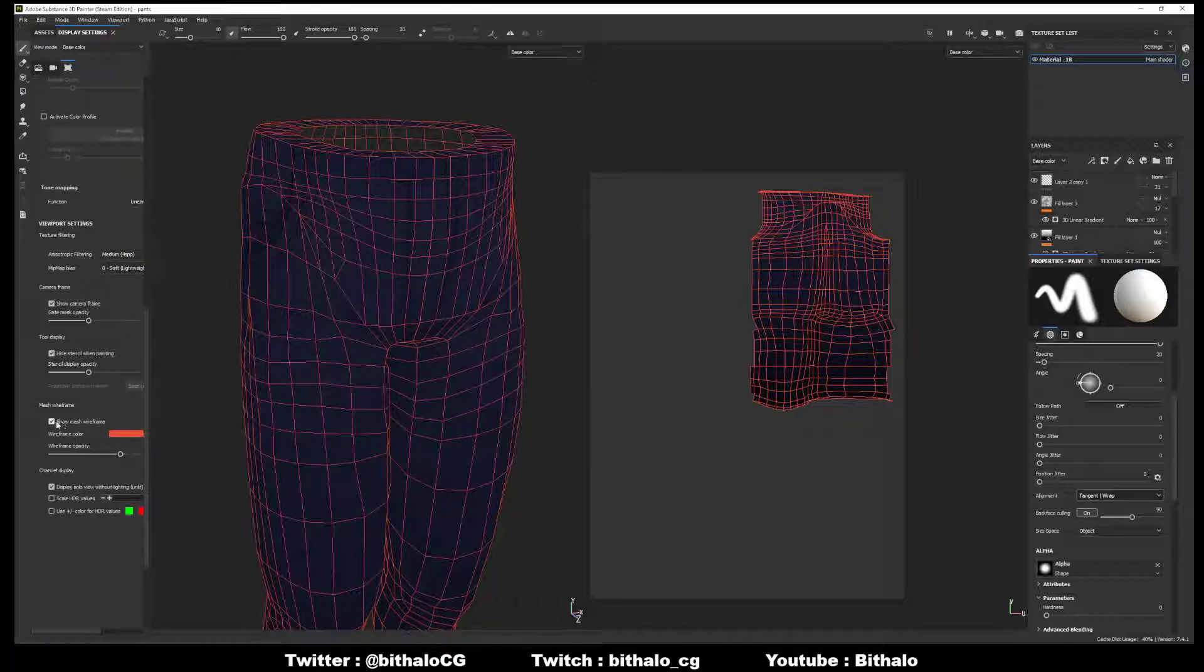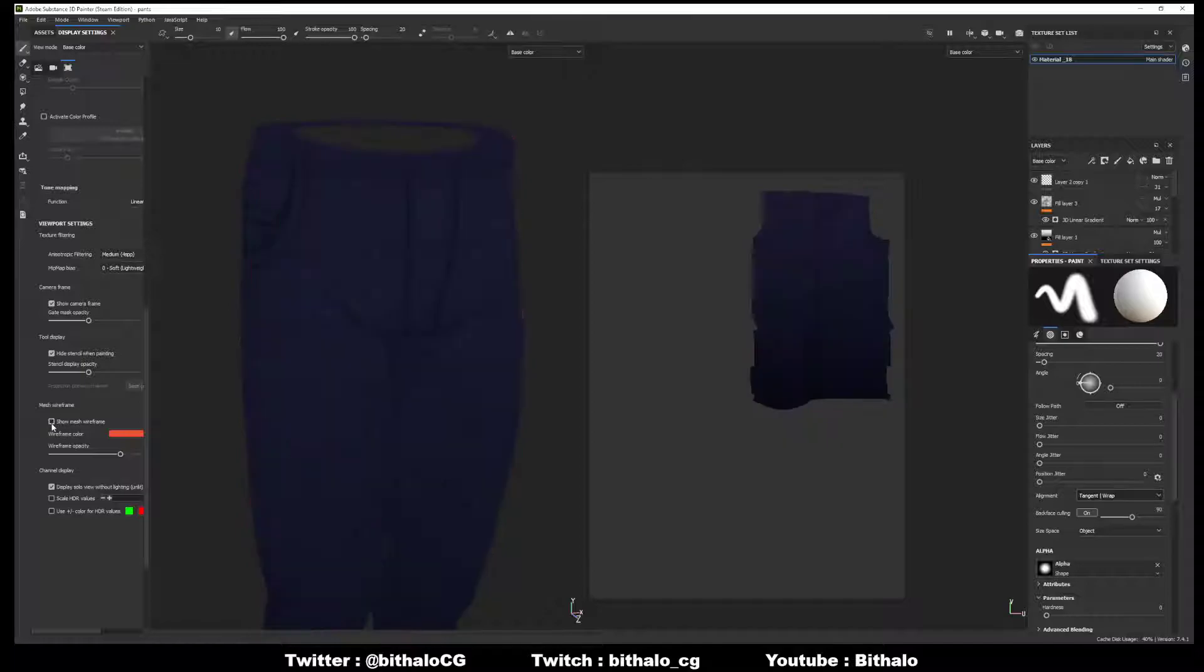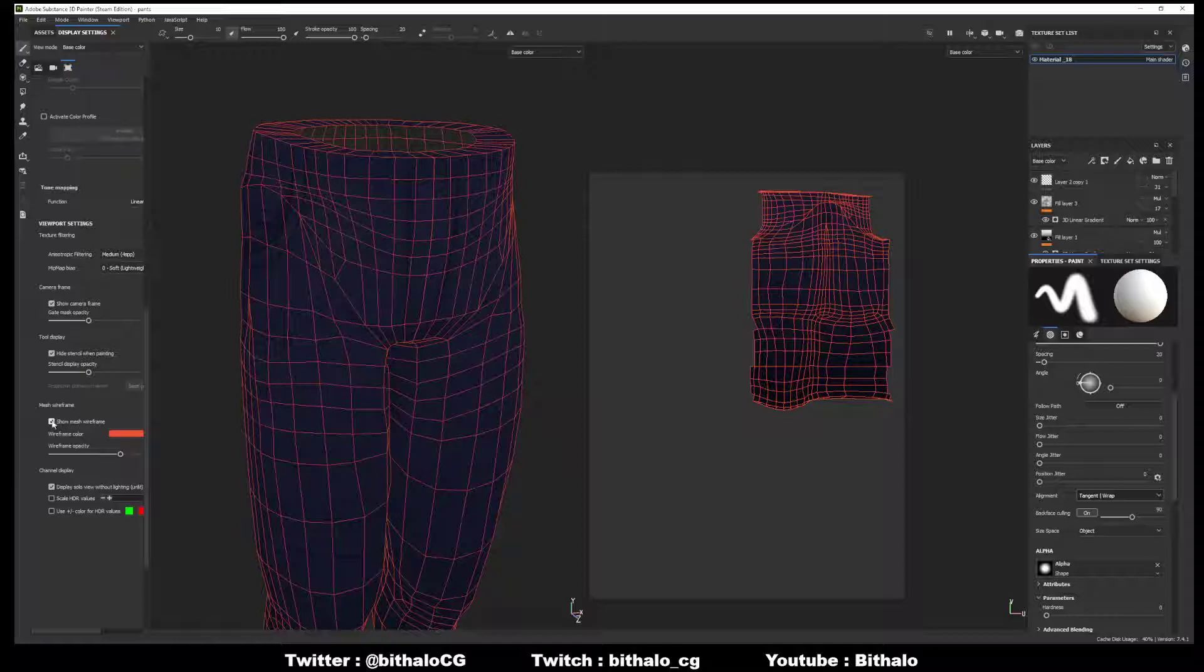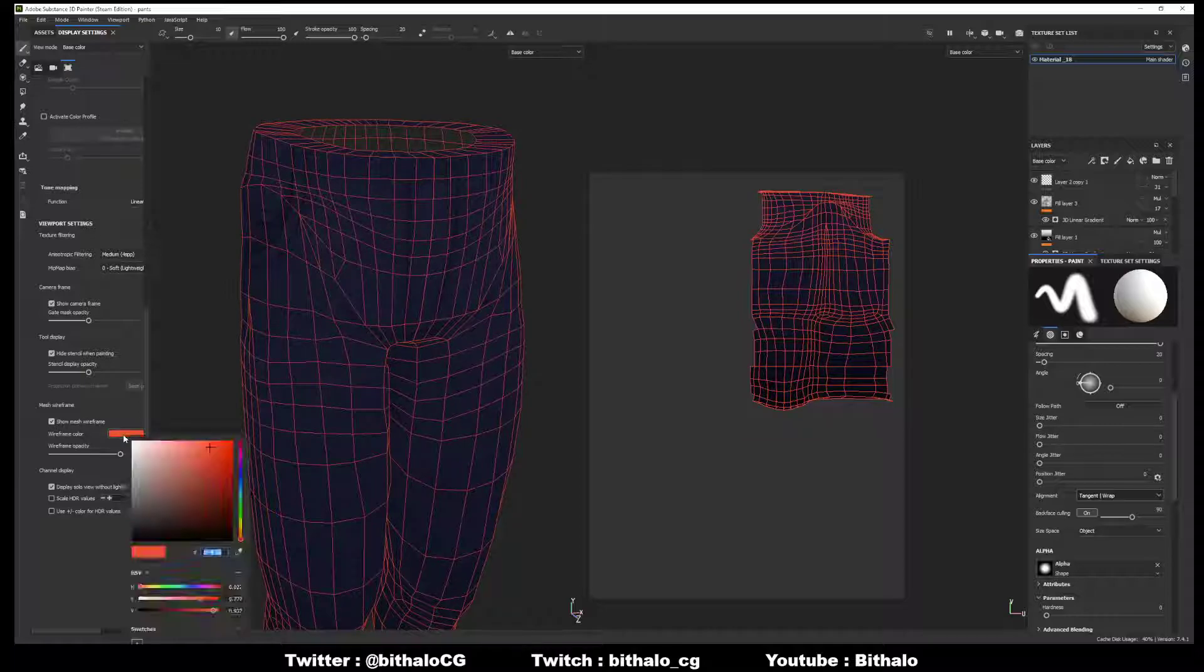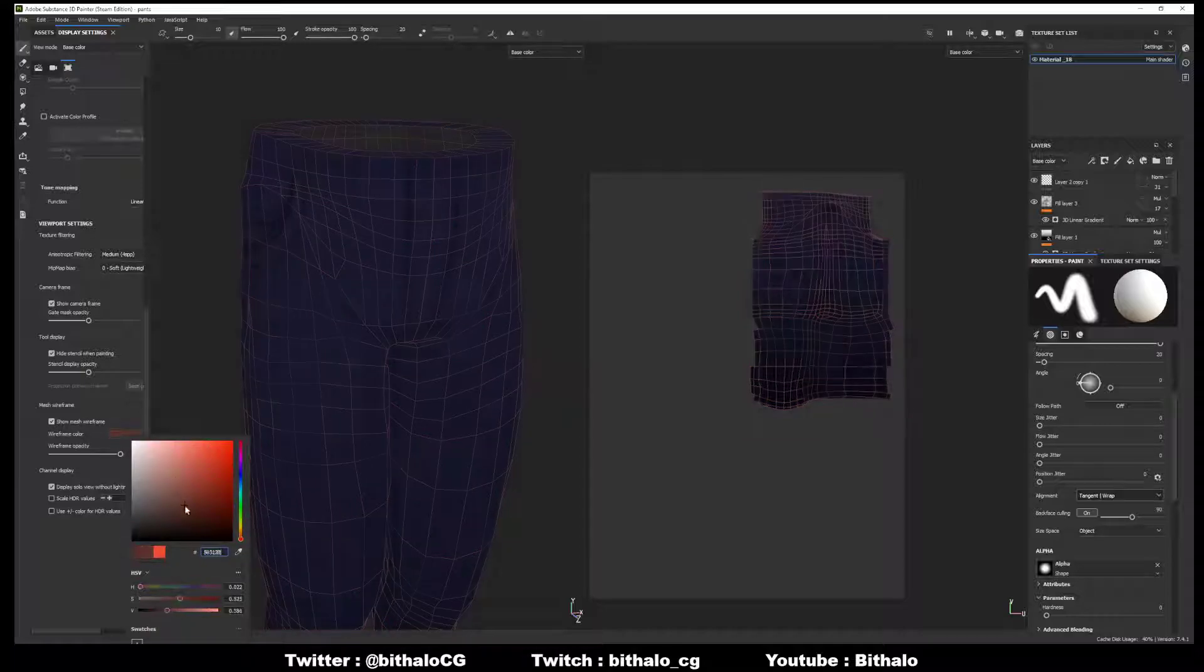Right now we have it clicked on. Turn it off, there's our normal mesh. And we have Show Mesh Wireframe turned on, and you can even turn the wireframe color differently.